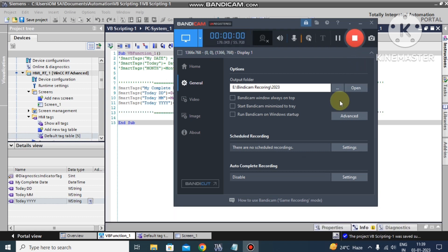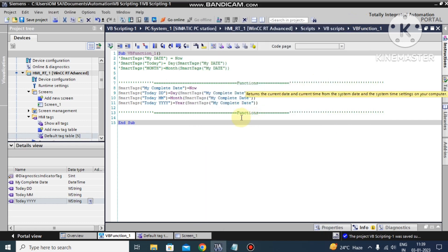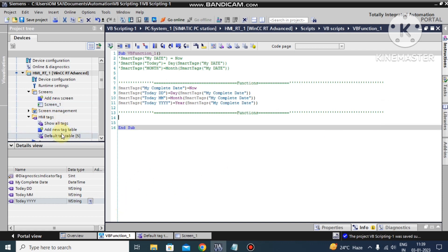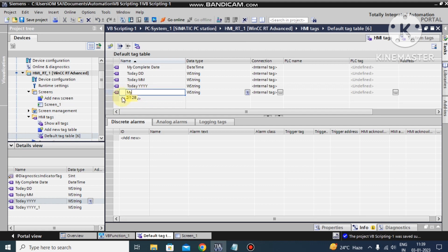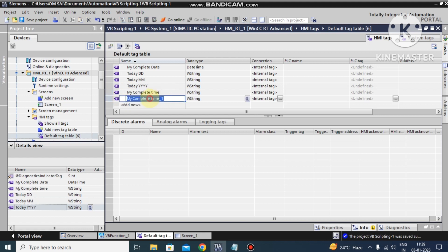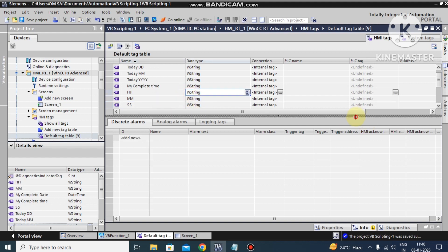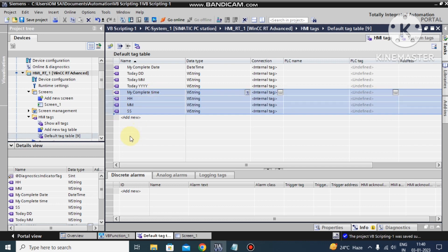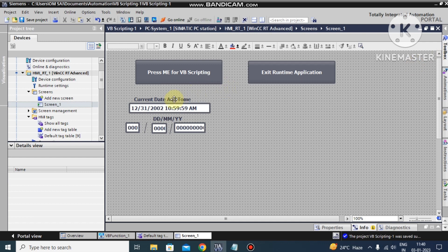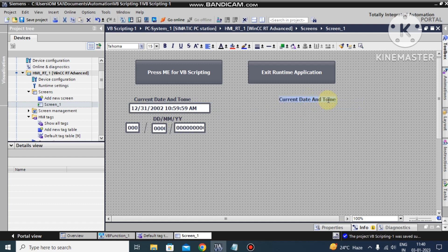Welcome back friends. We have already seen the date functions, so now we look at the time functions. First I want to read the time from our system. I go to the tags and make a tag for 'my_complete_time'. Then we also need tags for hours, minutes, and seconds — so I add these three or four tags.